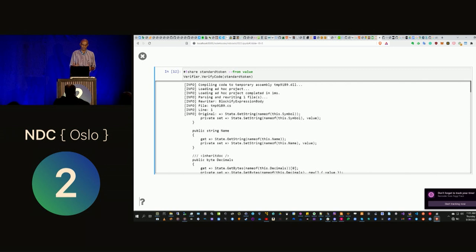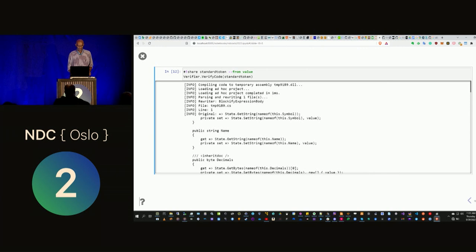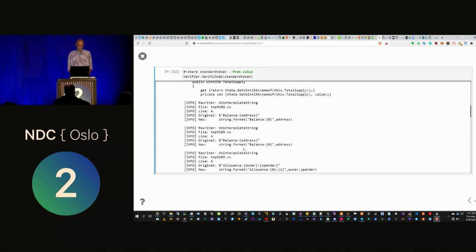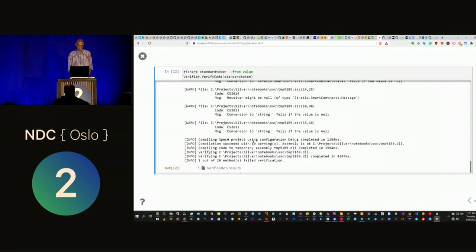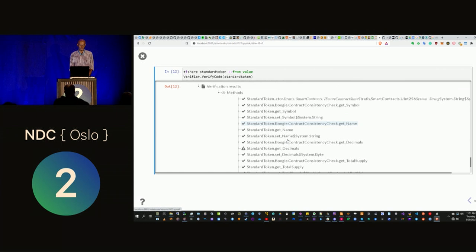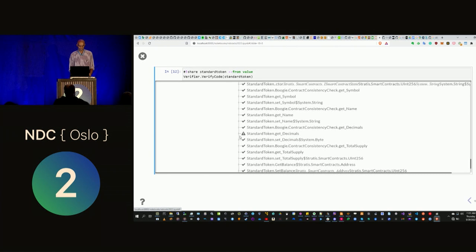Using a tool called Silver we can actually verify that smart contract. When you run the Silver verifier, it does a lot of transformations on the source code and spits back out verification of different properties. Each method in the smart contract gets analyzed, and if there's a problem with a particular method, Silver will flag it.